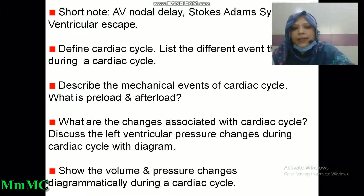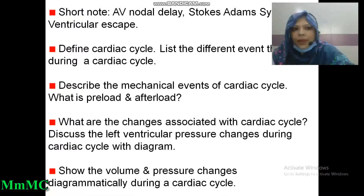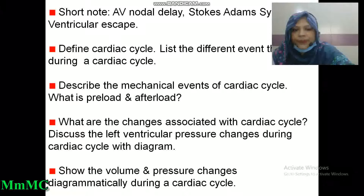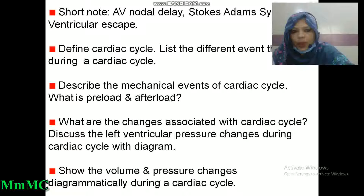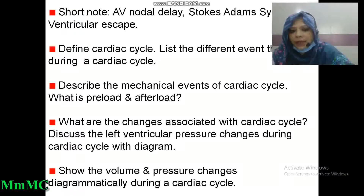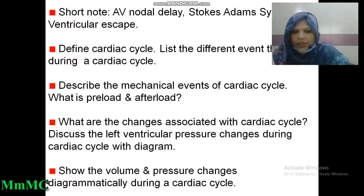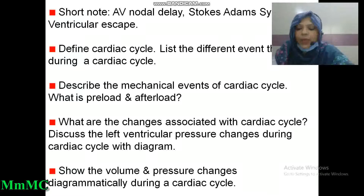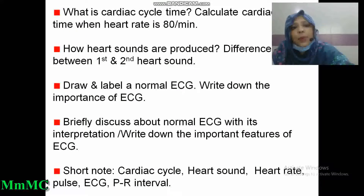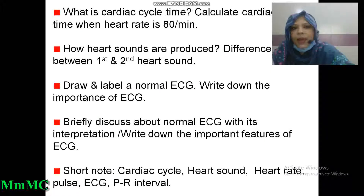Define cardiac cycle. List the different events that occur during a cardiac cycle. Describe the mechanical events of the cardiac cycle. What is preload and afterload? What are the changes associated with the cardiac cycle? Discuss the left ventricular pressure changes during the cardiac cycle with a diagram. Show the volume and pressure changes diagrammatically during a cardiac cycle. What is cardiac cycle time? Calculate cardiac cycle time when heart rate is 80 beats per minute. How are heart sounds produced? Difference between first and second heart sound.